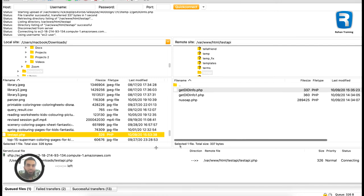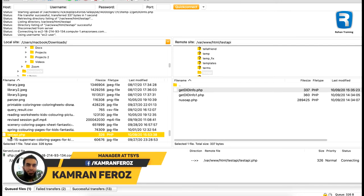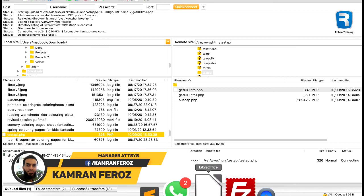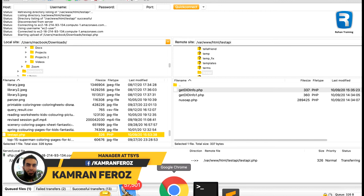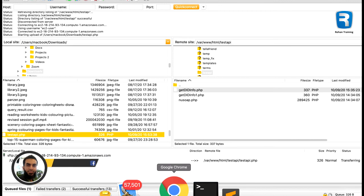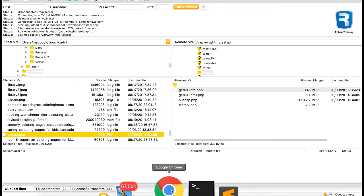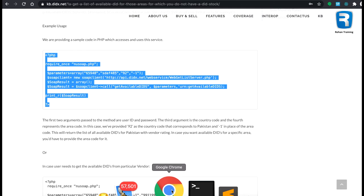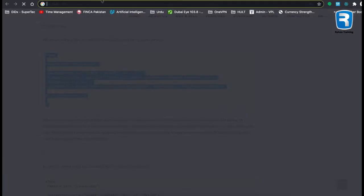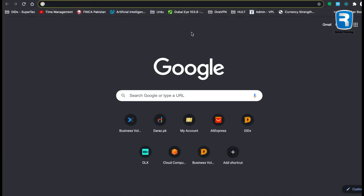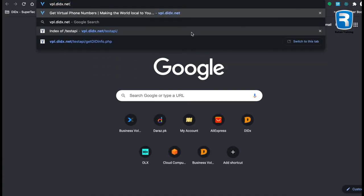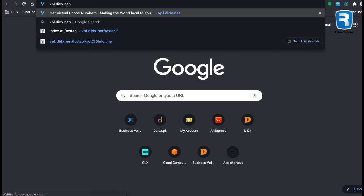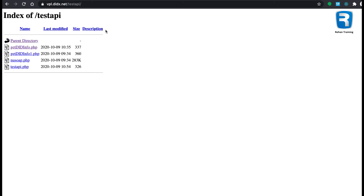And named it as test api.php. Once the upload is finished, I will go to the browser and run the file. Okay, this is my URL, test api folder, and in that folder I have test api.php that I just uploaded.